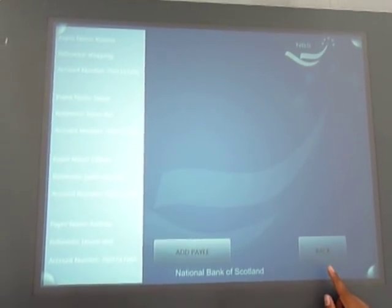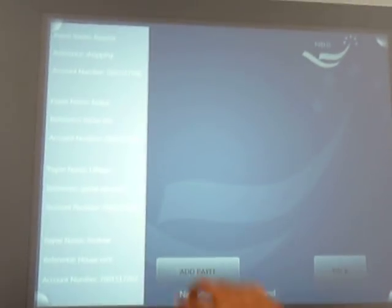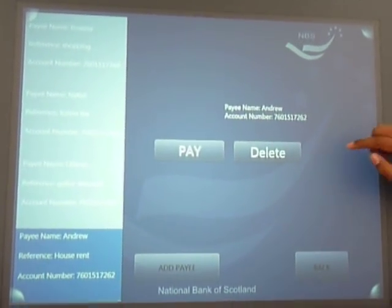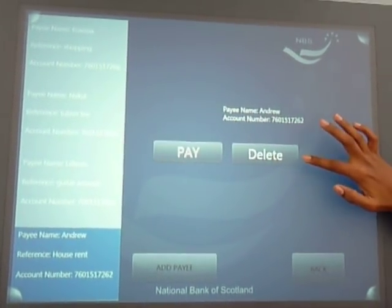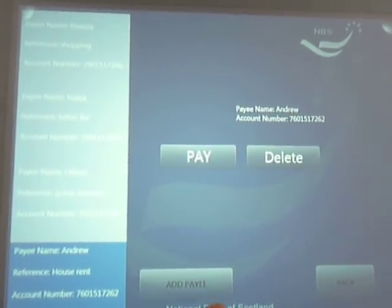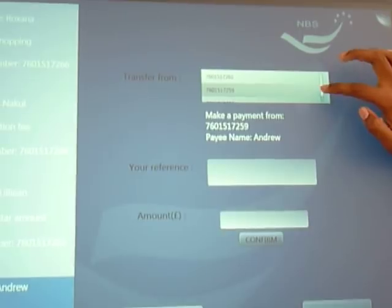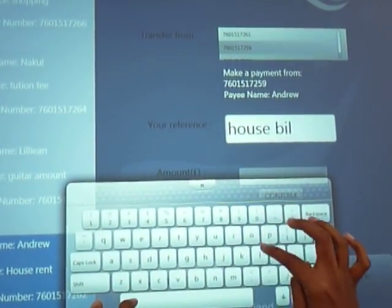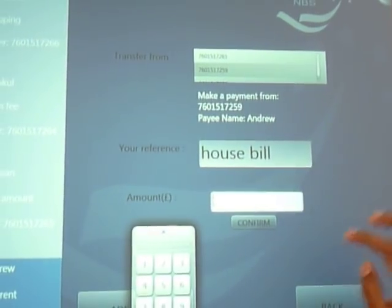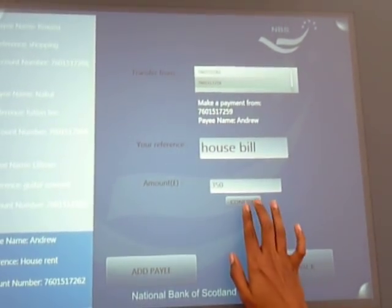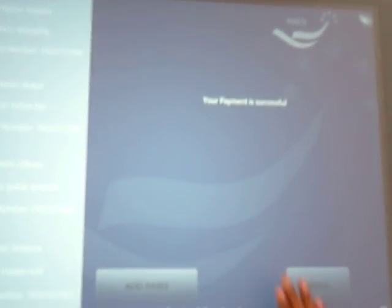She can use the back button to go back to the main page. Now let's say Nancy wants to make a payment to Andrew, one of her payees. Select the payee and she can either make a payment using the pay button or delete Andrew from the existing list by touching the delete button. Let's make a payment to Andrew — touch the pay button. Here is the default selection as Nancy selected the current account. Add a reference, enter the amount to be paid, and then touch the confirm button to make the payment.